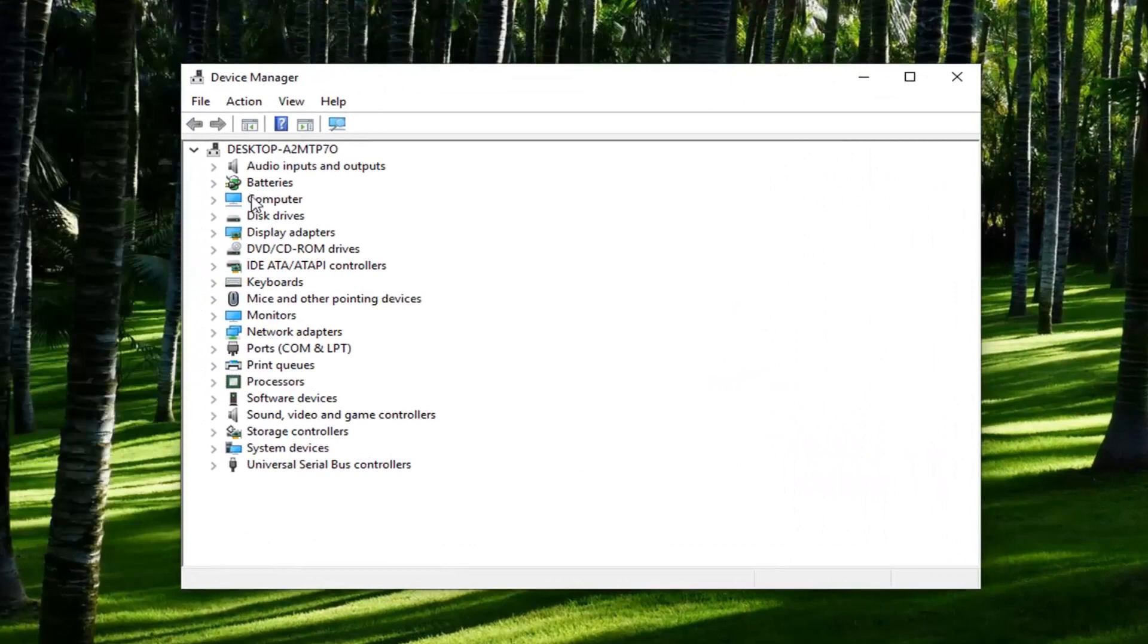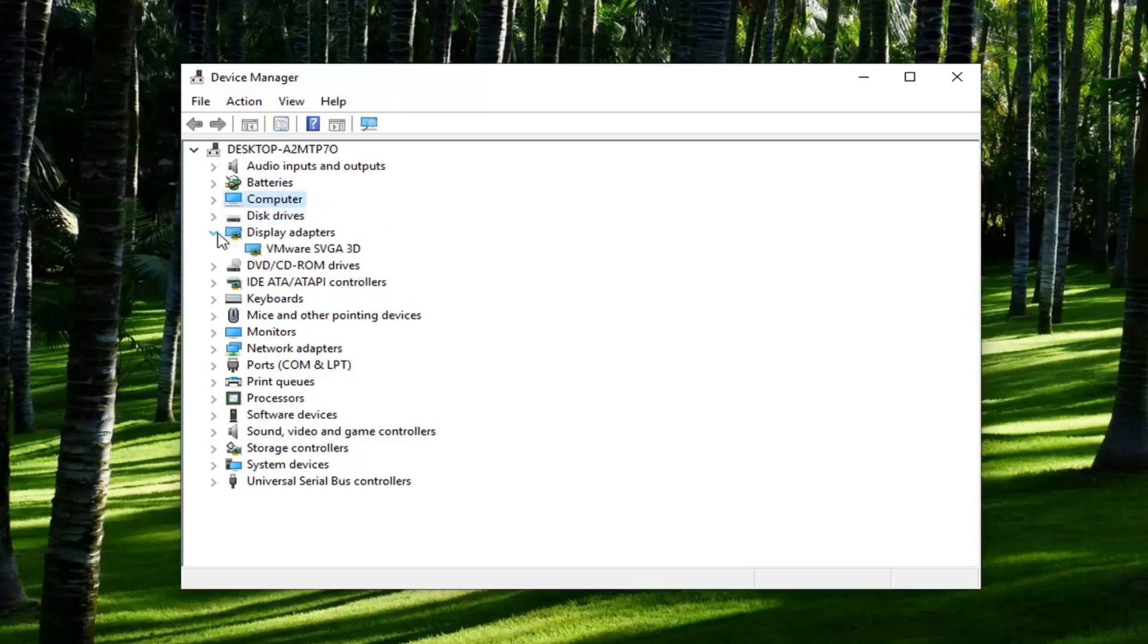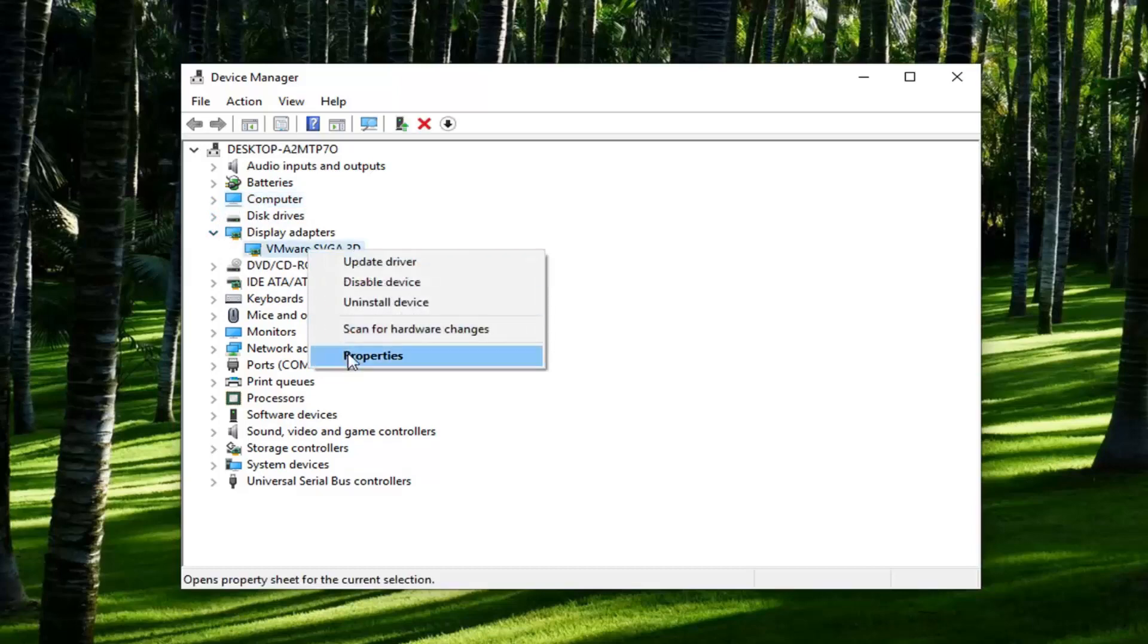Now you want to look for a selection that says camera, however I don't have one on my computer since there's no built-in camera and I'm in a virtual environment. But you'd want to go ahead and expand camera. And then whatever was under there you want to go ahead and right click on it and then left click on uninstall device.